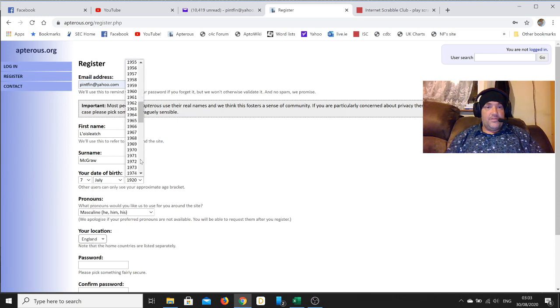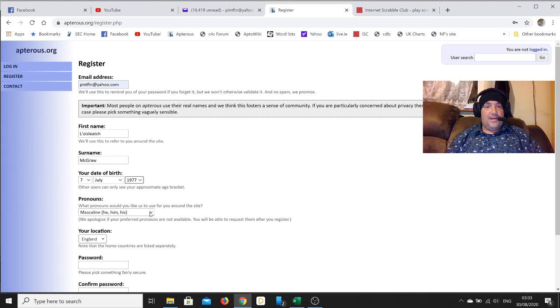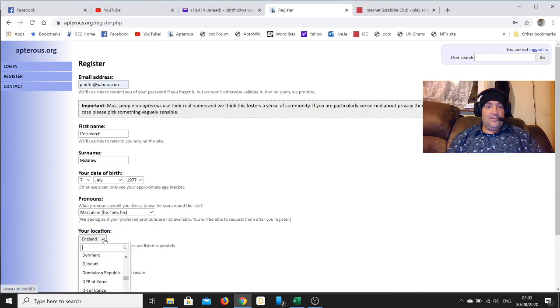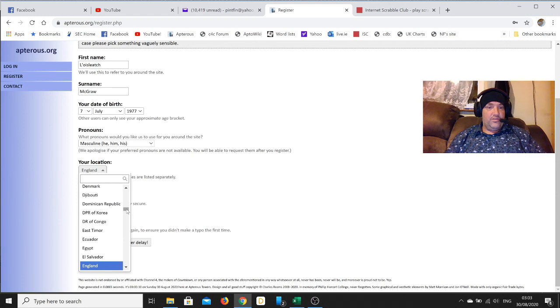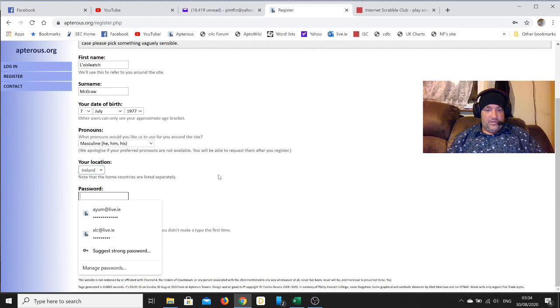Then you got to put in your pronouns, and look, they've gotten trendy with the gender neutral options and everything. Your location - Ireland - this is not too important, but I'll put it anyway.